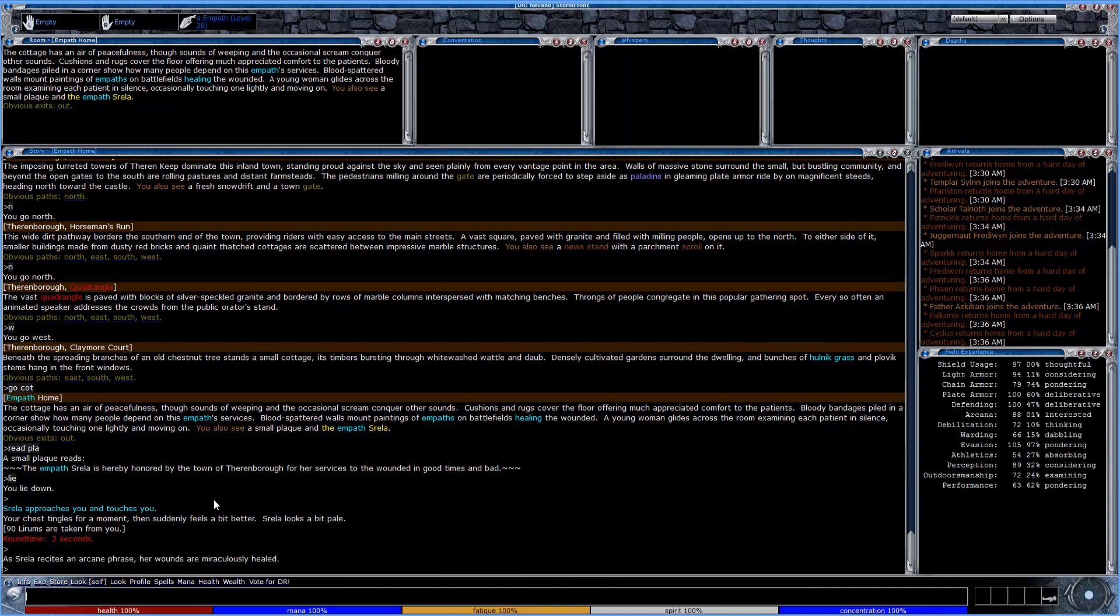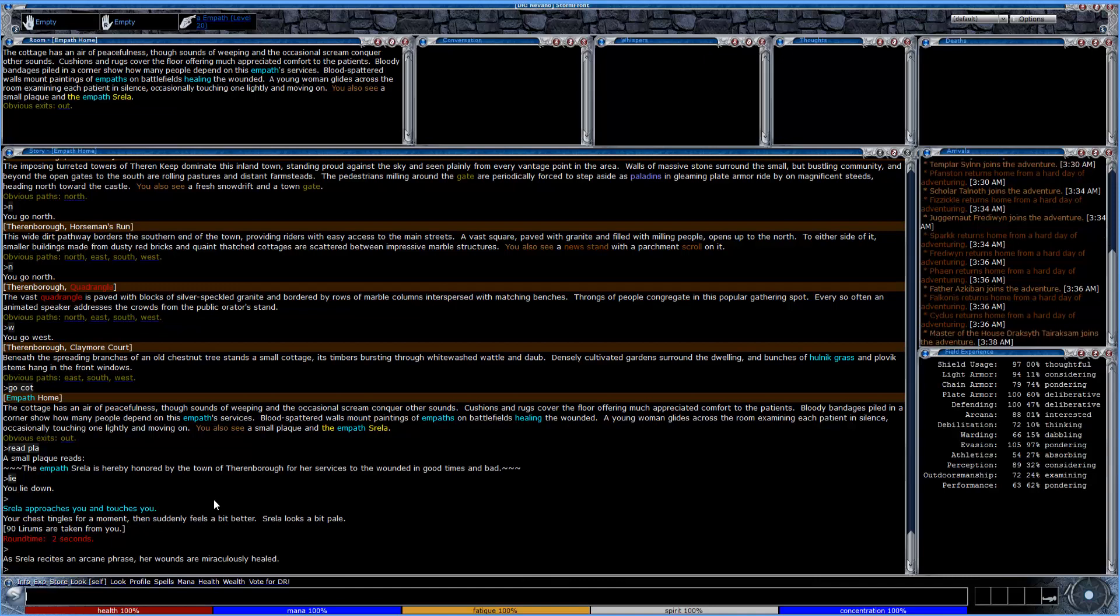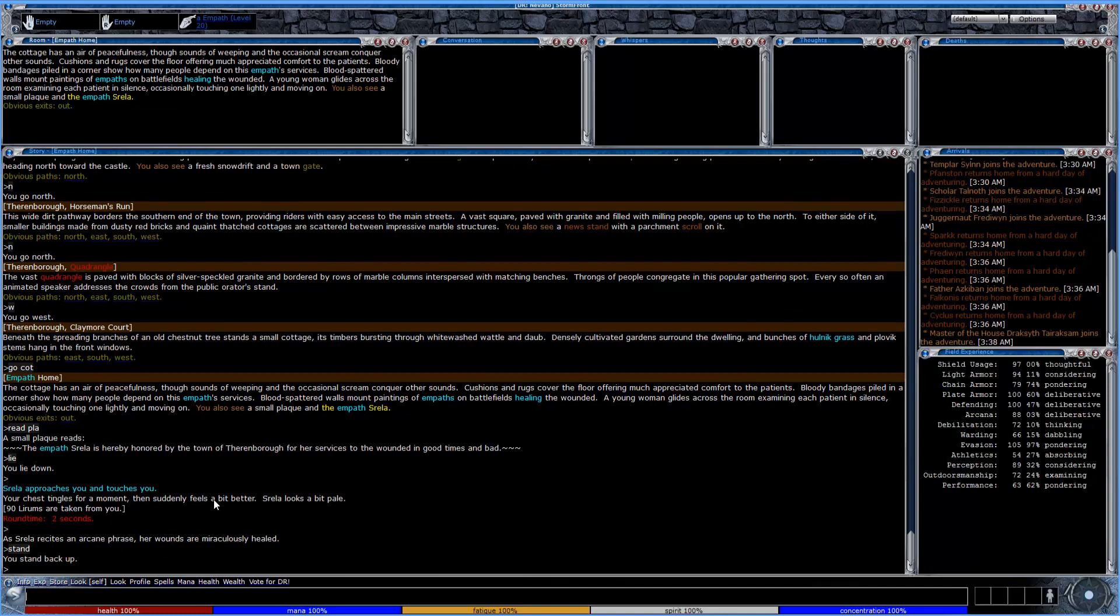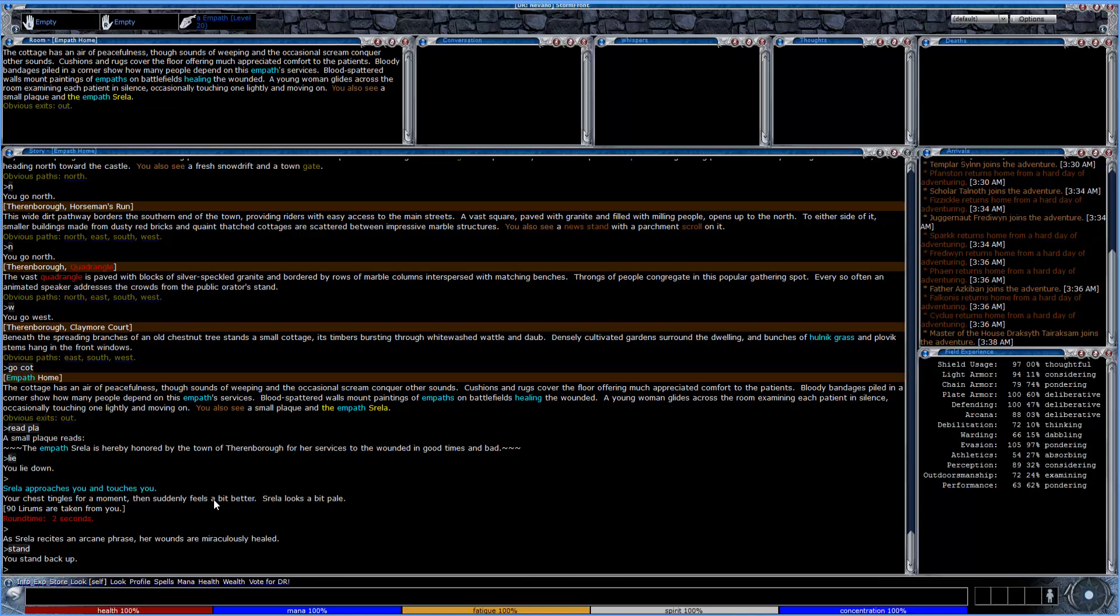Not quite as fast as just getting a PC empath, of course. But just something that you can do if maybe one isn't around or you just don't want to be social. So now that we've used the empath here, we'll go ahead and head back over to the metal repair shop to get our metal items.